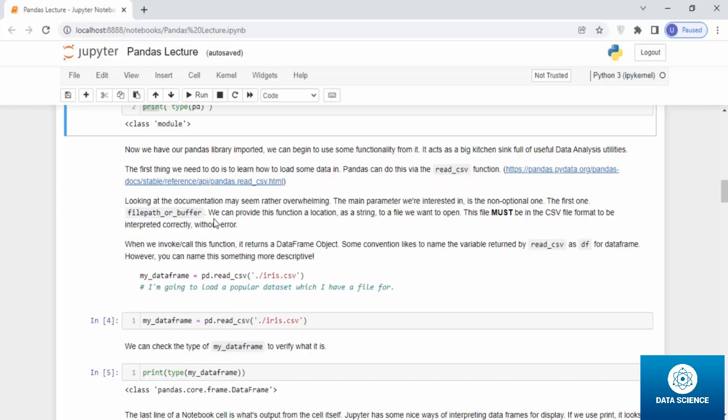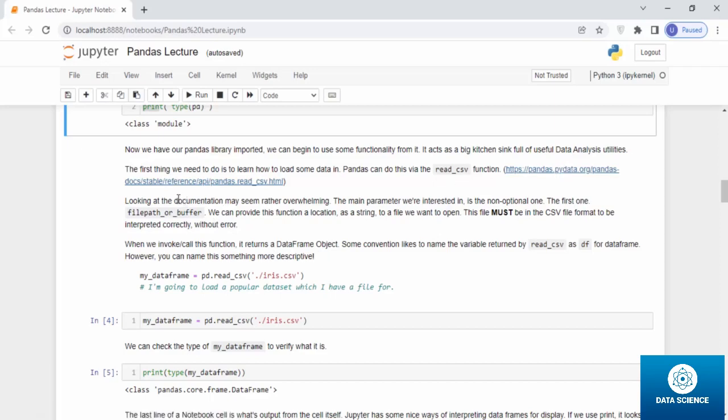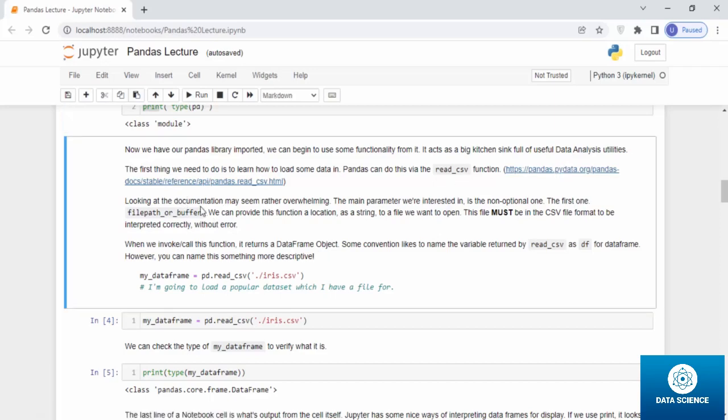The first thing we need to do is learn how to load some data in. Pandas can do this via the read_csv function. You can have a look at this link and find details about it. Looking at the documentation may seem rather overwhelming.